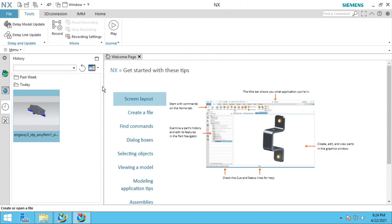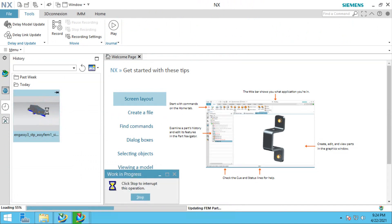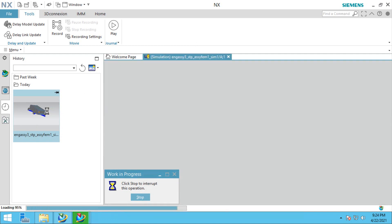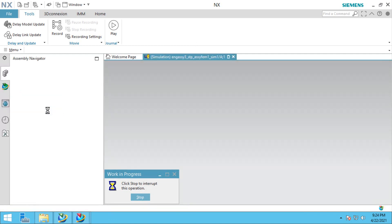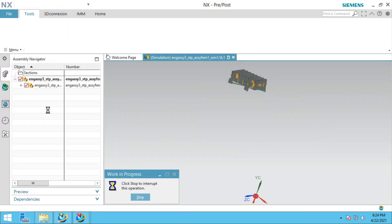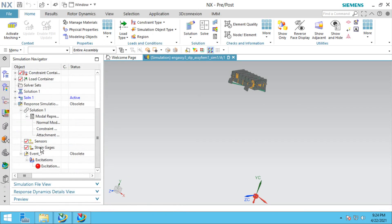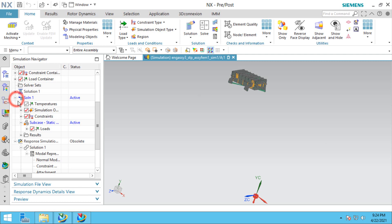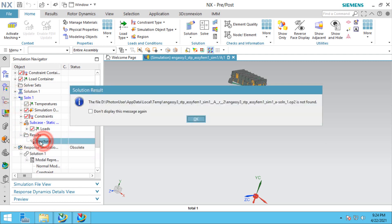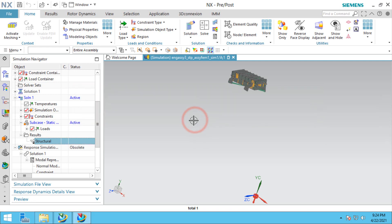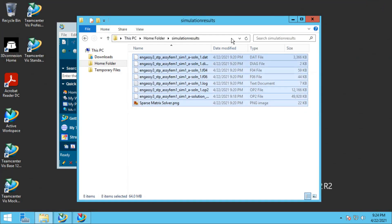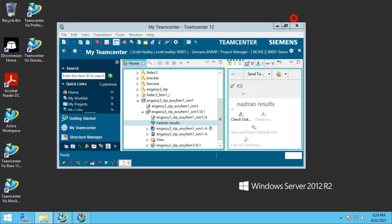Now that we've closed, let's reopen and confirm that we don't have any results in the database. To find those results, we'll go back to Teamcenter and double click on our URL.